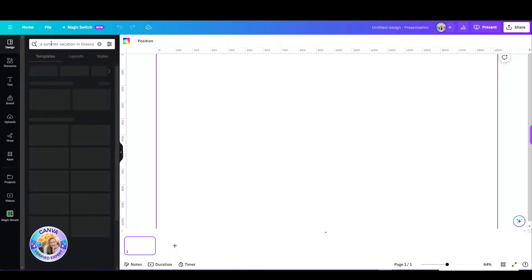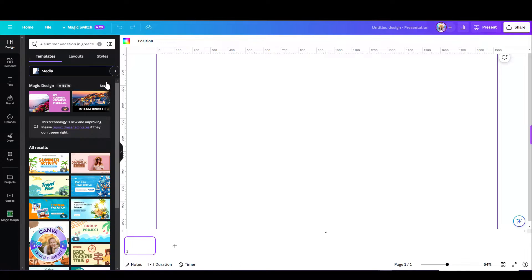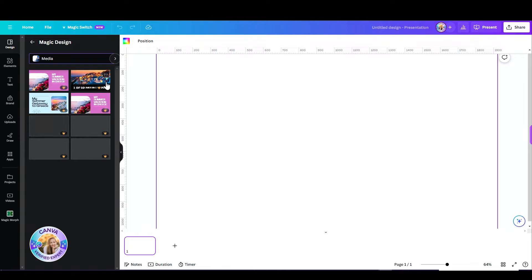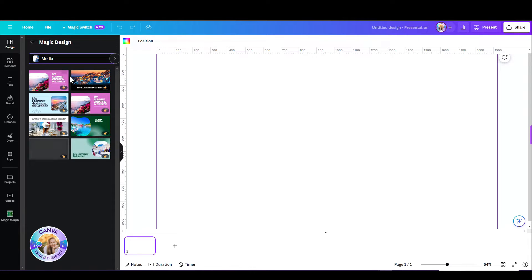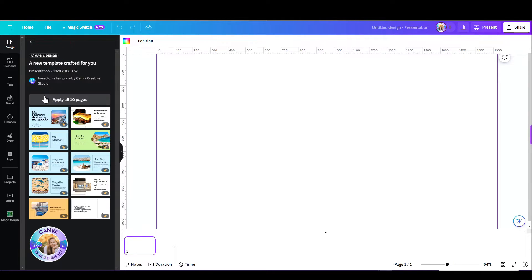I have a few options that Canva has already created for me. I can also use some media that I uploaded myself, or have Canva suggest any other media. And once I pick the one I like, I can see all the slides within that template.